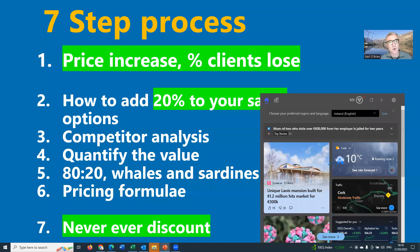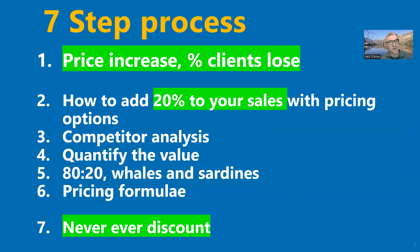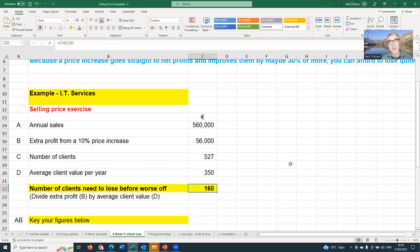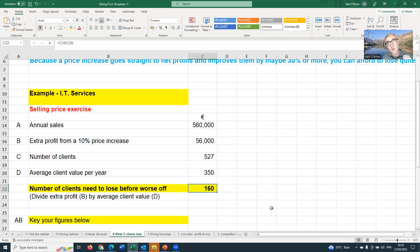The number of clients they would need to lose before they're worse off is 160 — that's a lot of clients. This particular business was quite happy that they had loyal clients who weren't just going to jump ship by increasing prices. This gave them the confidence to go and increase their pricing. Your numbers may be different, but it's a great exercise to work out how many clients you'd have to lose to be worse off when you increase your pricing. A price increase gives you so much extra profit that you can afford to lose a bunch of clients.